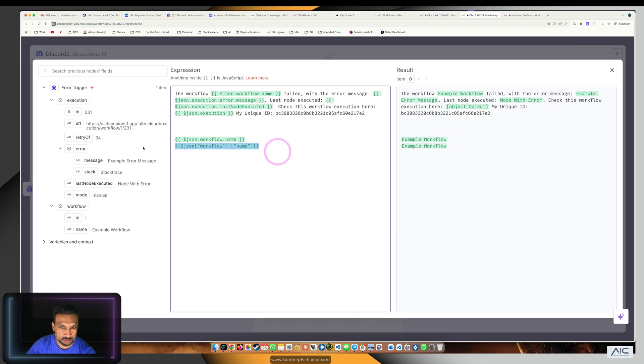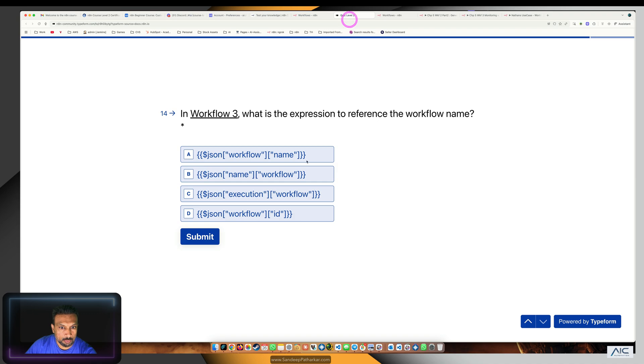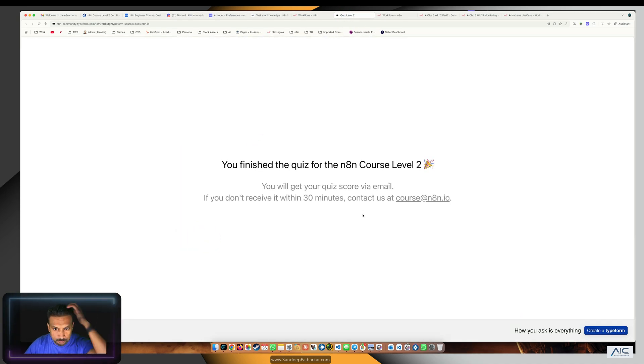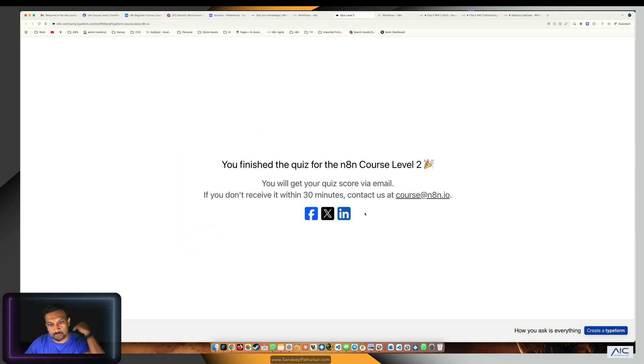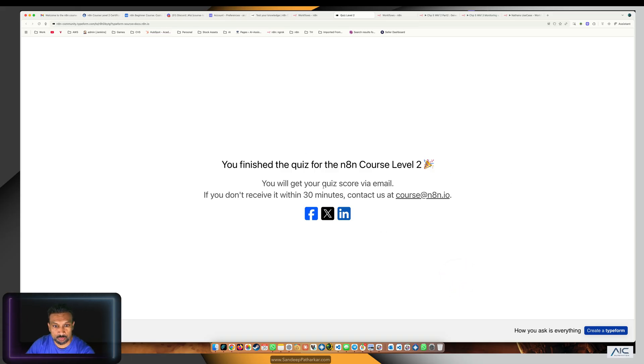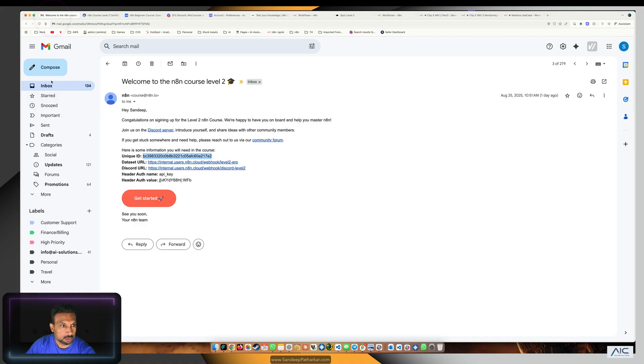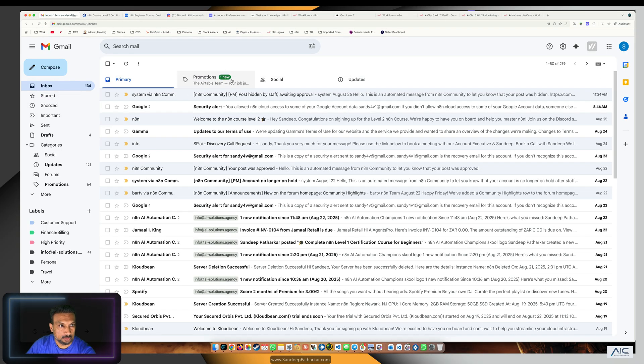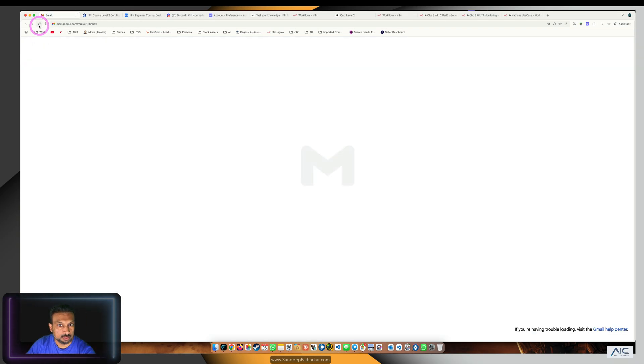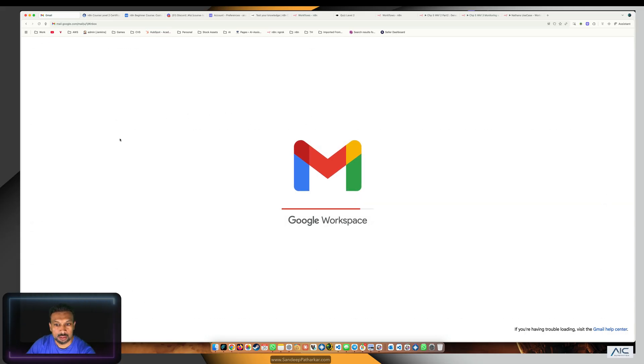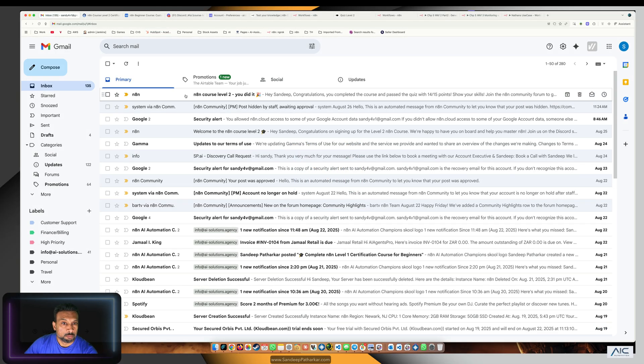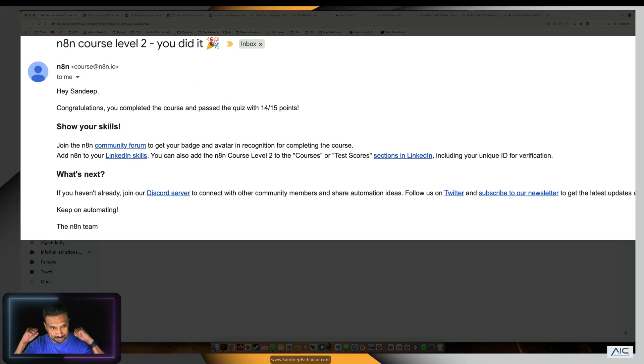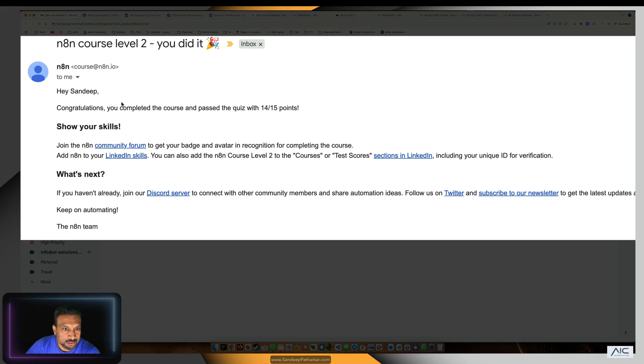We finished the quiz for our n8n level 2 and we just have to wait 30 minutes. Let's see, we have not received anything yet, maybe not. Perfect, we have received our email. You did it! You completed the course and passed the quizzes.